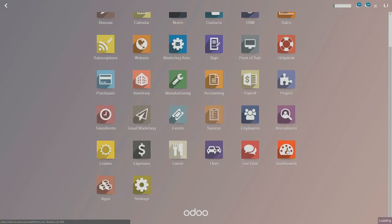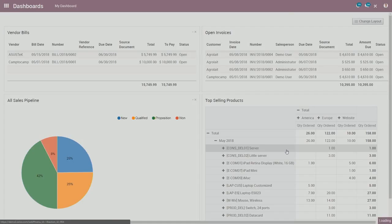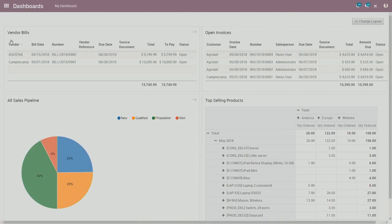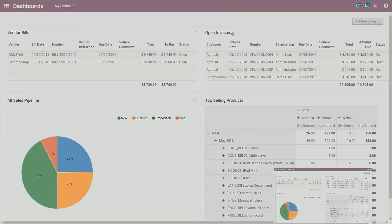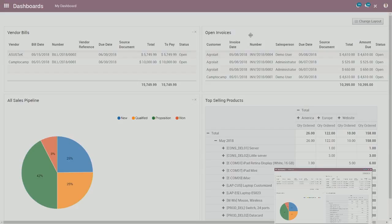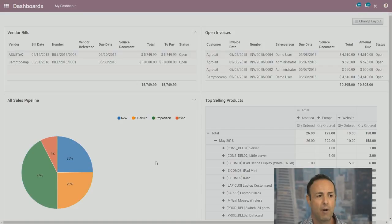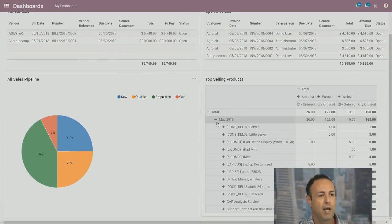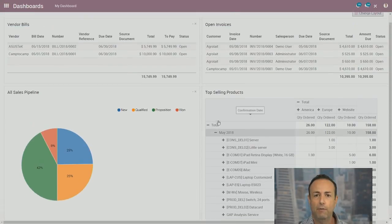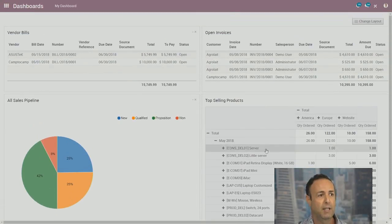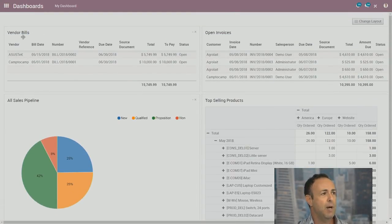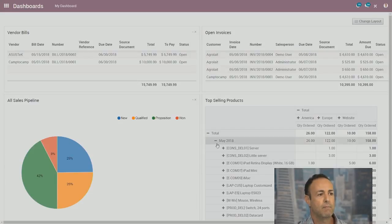And if we run into them, this is my current dashboard. This information is being pulled from several different applications. The vendor bills and the open invoices is being pulled from the accounting application. All the sales pipeline is being pulled from the CRM application. The top selling products is being pulled from the sales application.